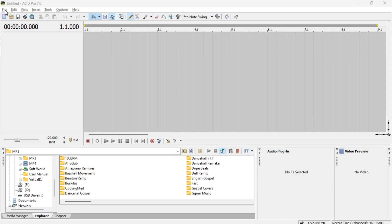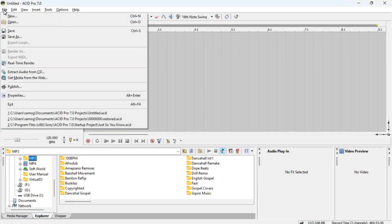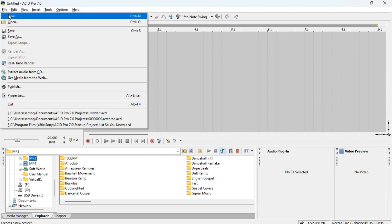Let's go step by step. We also have some things down here — I'm going to start from the top. So let's look at File. Some of the things you see here are not very new. If you want to create a new project, you can simply go to New or press Ctrl+N on your keyboard, or Command+N on Mac.